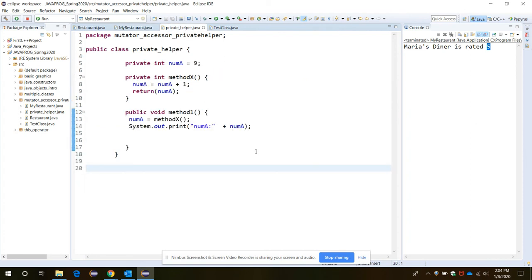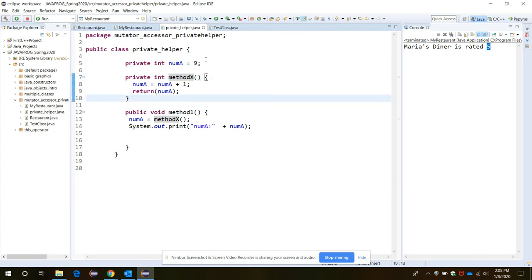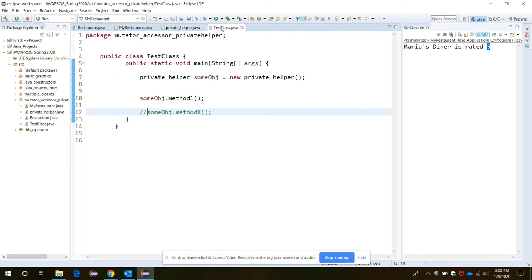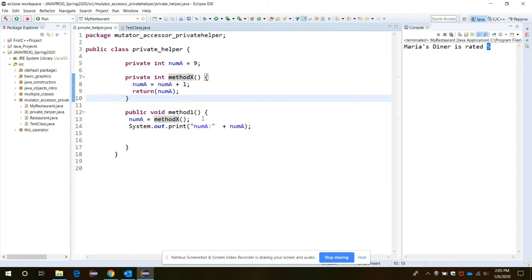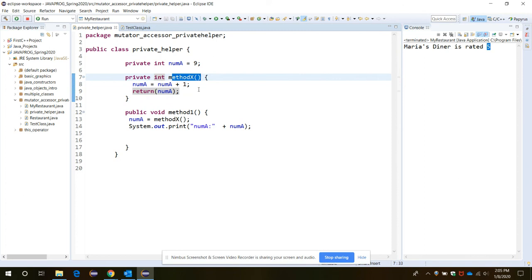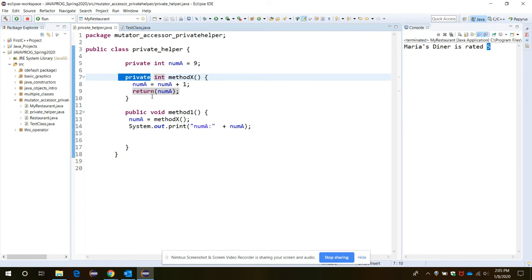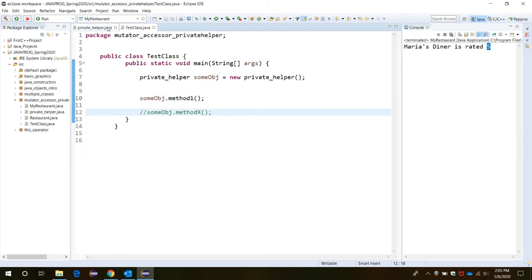Let's move on to private helper. If we have one private member variable num assigned as 9, we shouldn't be able to access it outside this class, which is called PrivateHelper, inside the Test class. We also have another method, methodX, which returns an integer type and is also declared as private, so we are not able to access it inside the Test class.